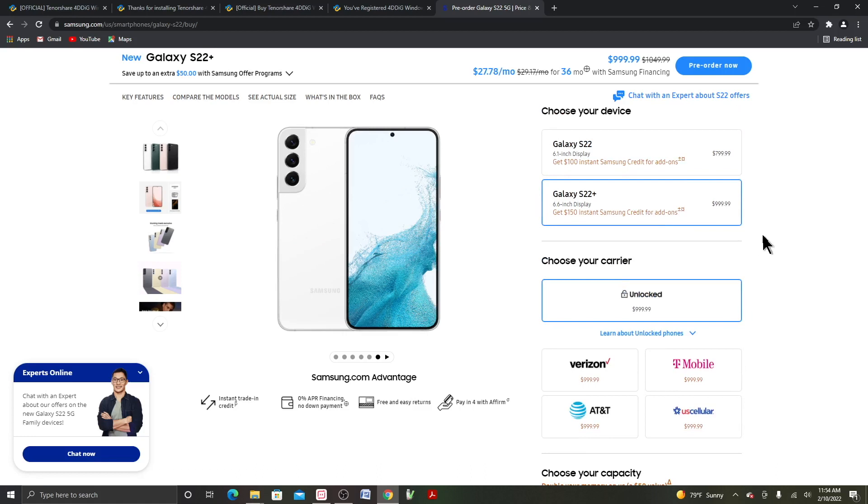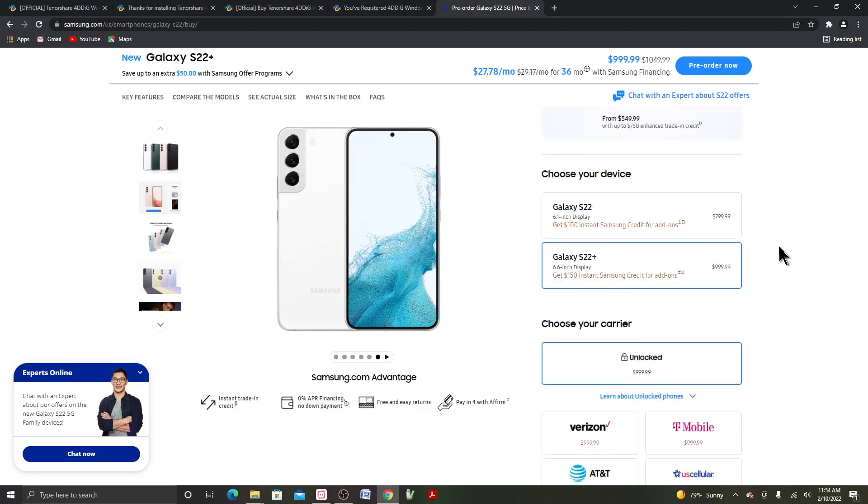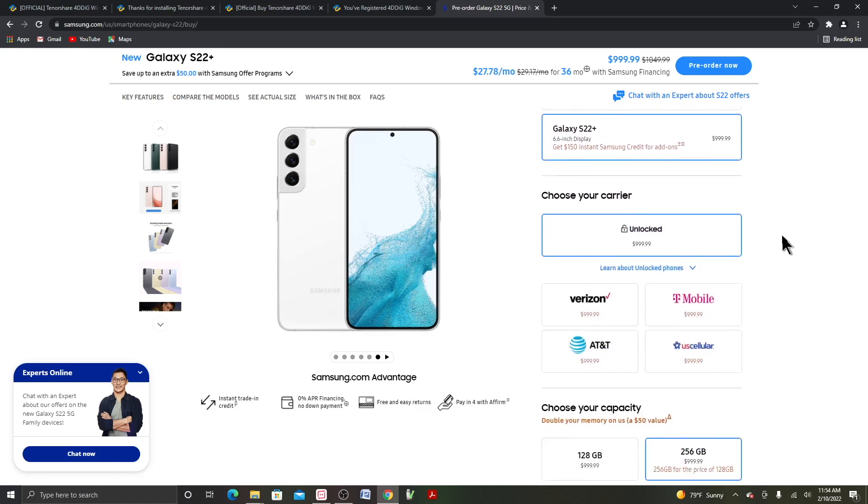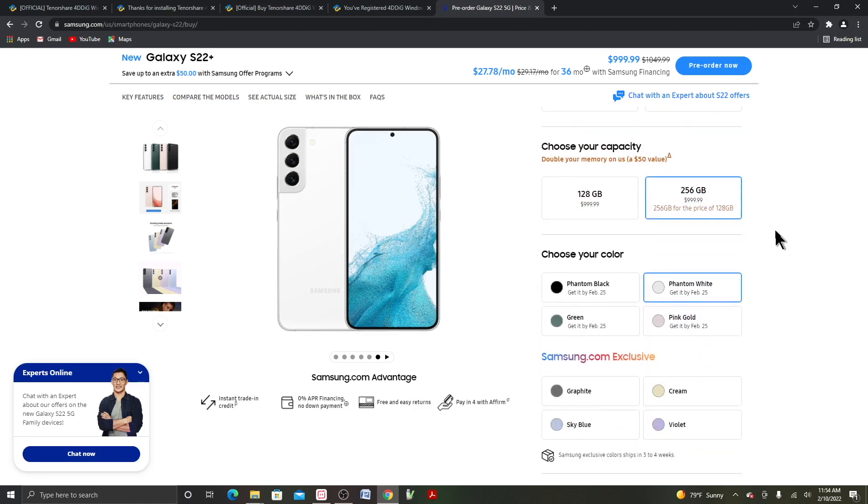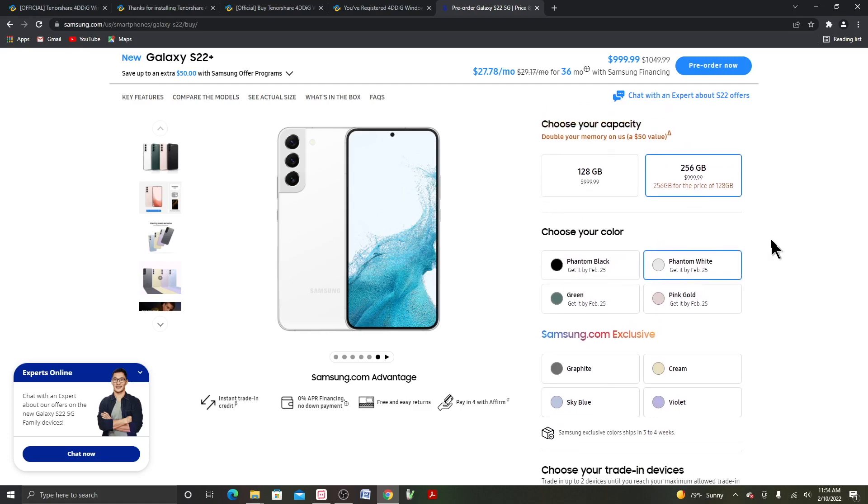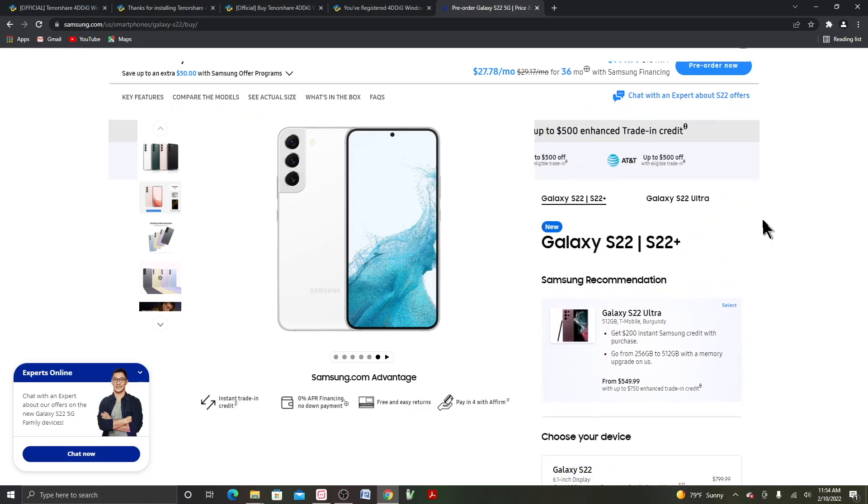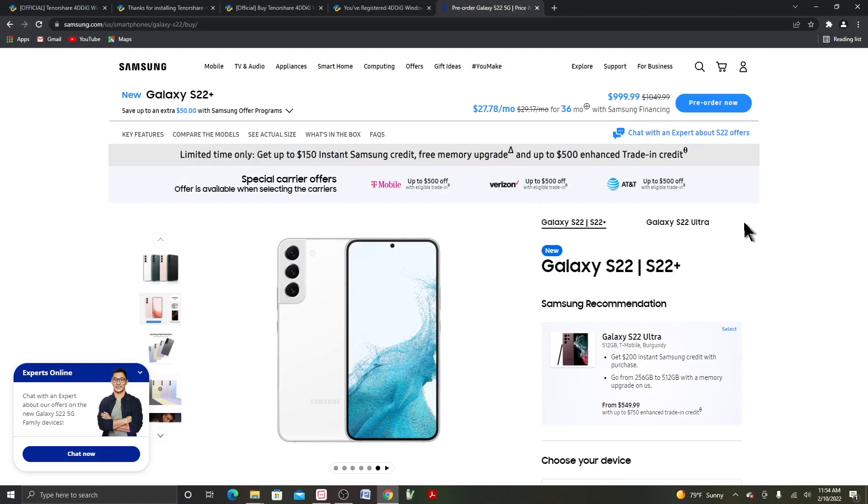And then S22 Plus, it's about $1,000. I'll go ahead and click on the S22 Ultra.